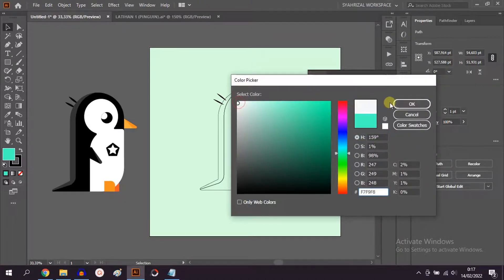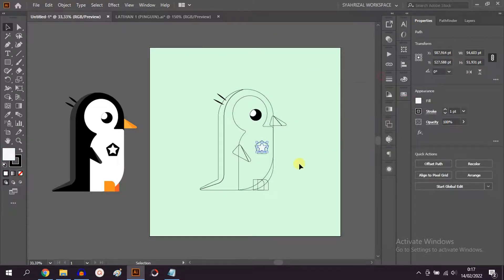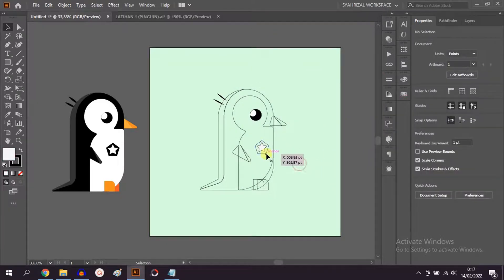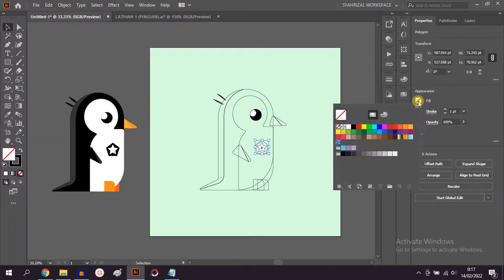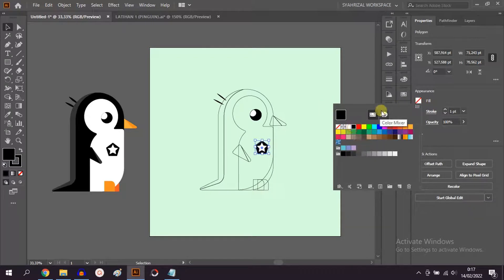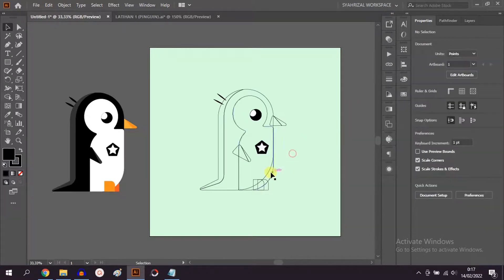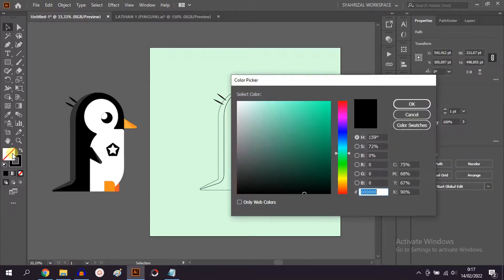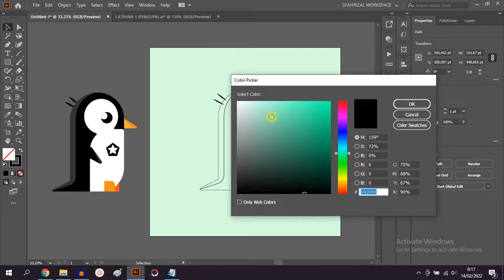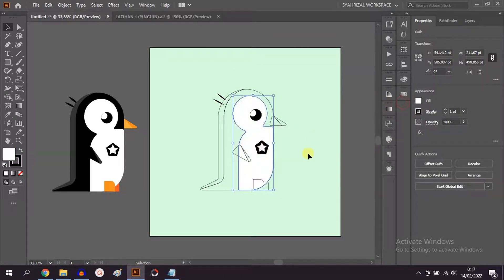You can also go through properties, or double-click on this section. The most important thing before choosing a color is don't forget to select the object first. Okay, now I will finish the color of this image.